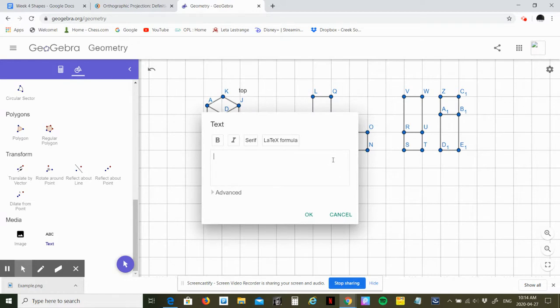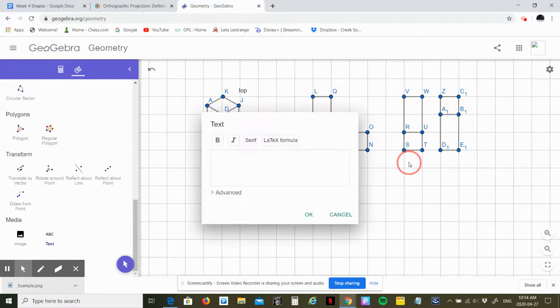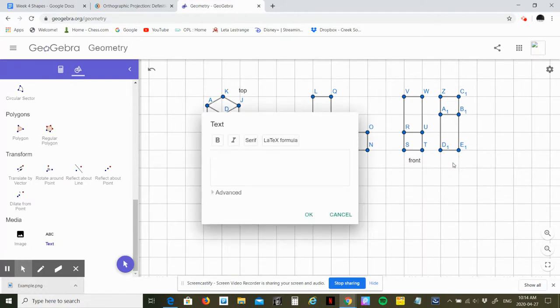This was side, this was front, and this was top.